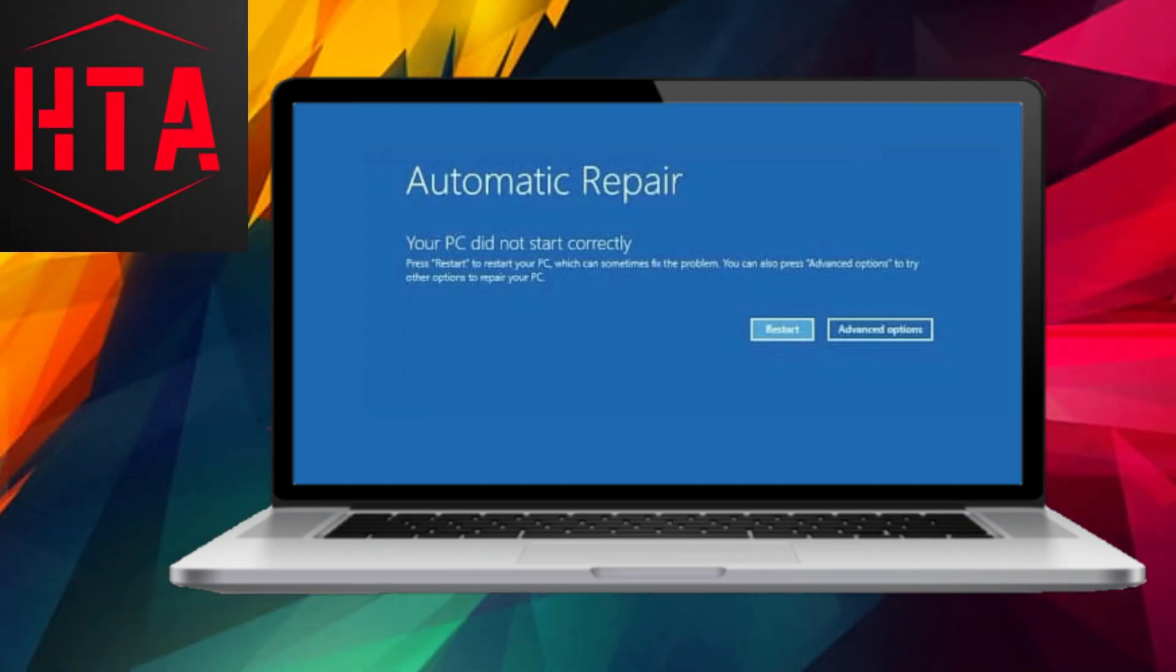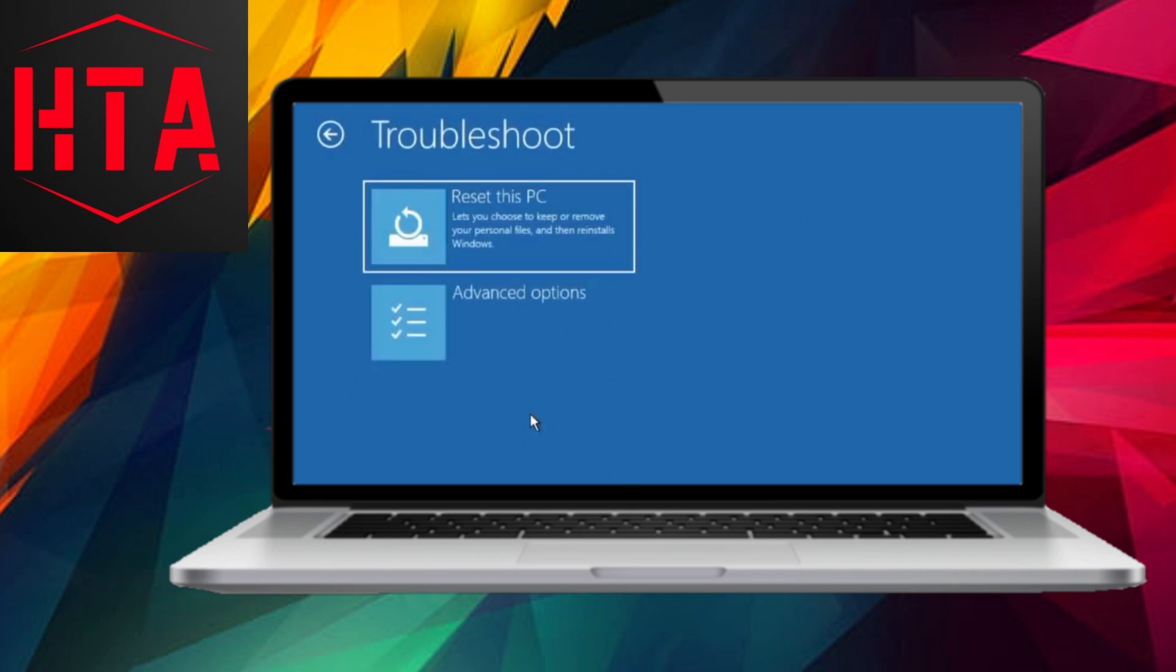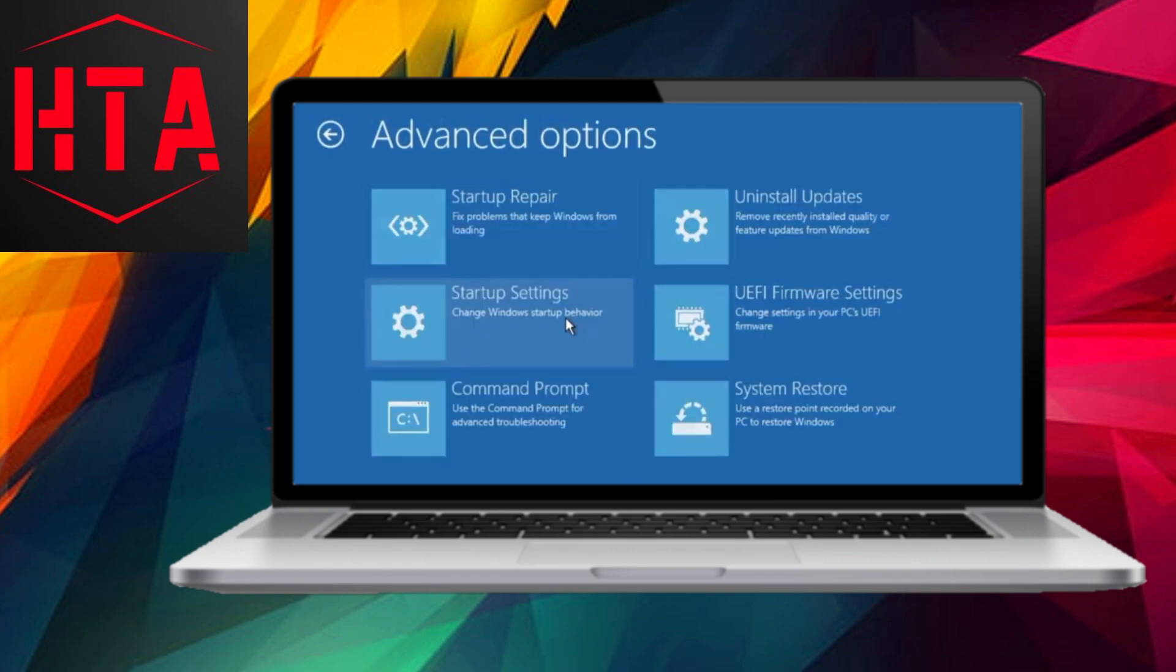Greetings and welcome. In today's tutorial, I'll guide you through resolving the automatic repair loop issue in Windows 10 and 11. This video provides a detailed walkthrough of various methods to address the common challenge of encountering a blue screen.